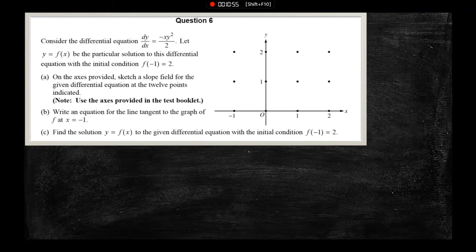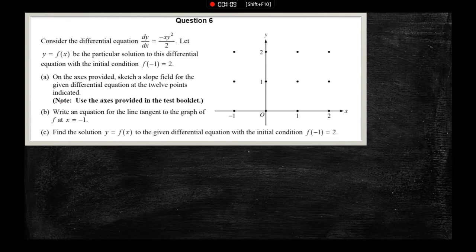We've got this differential equation: dy/dx equals negative xy² over 2, with a particular solution f(negative 1) equals 2, where y equals f(x). The first thing they want us to do is sketch a slope field for the differential equation at these 12 points.